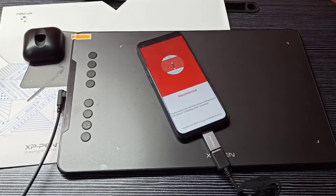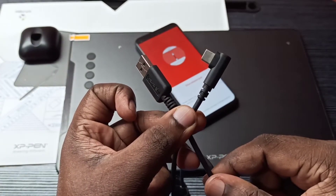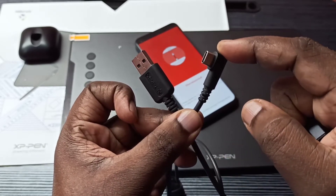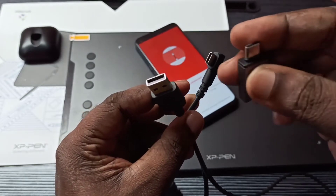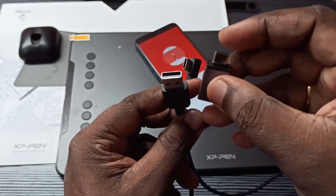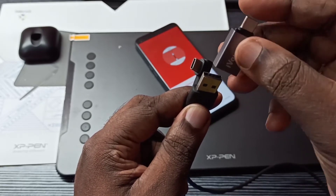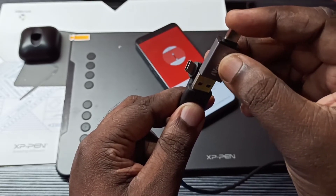Hi friends, this video shows how to fix graphic tablet not connecting problem. This is the USB cable of this device — you can see this is the Type-C port and this is a USB port. I use a Type-C to USB adapter so that I can connect a mobile phone.